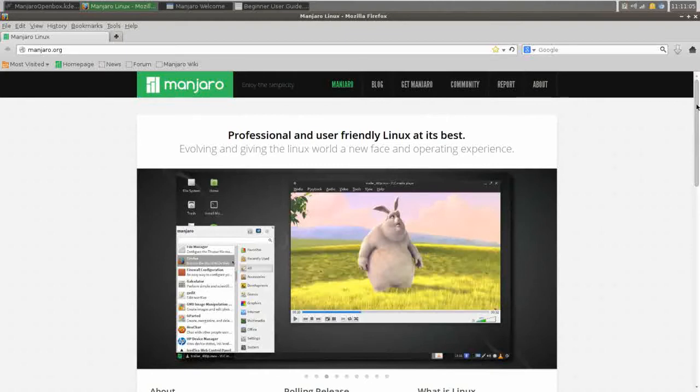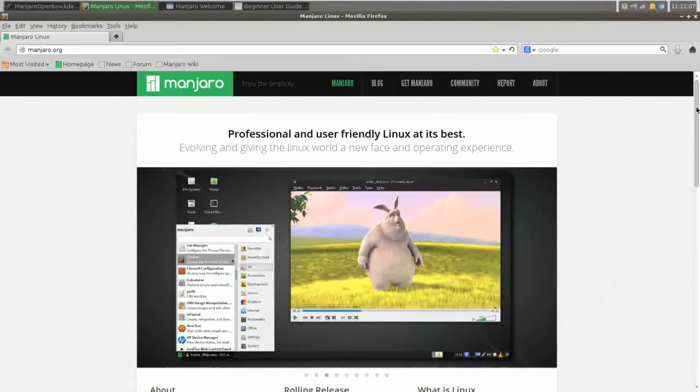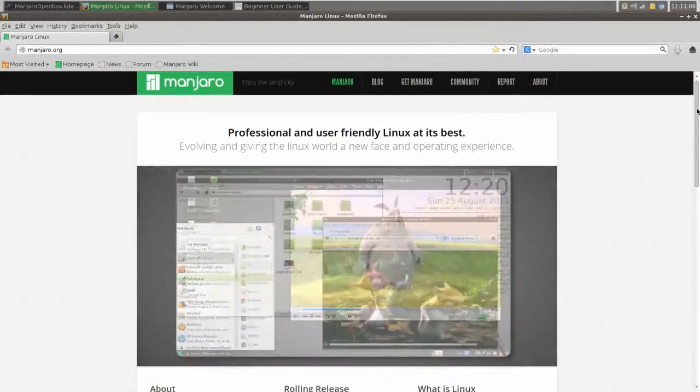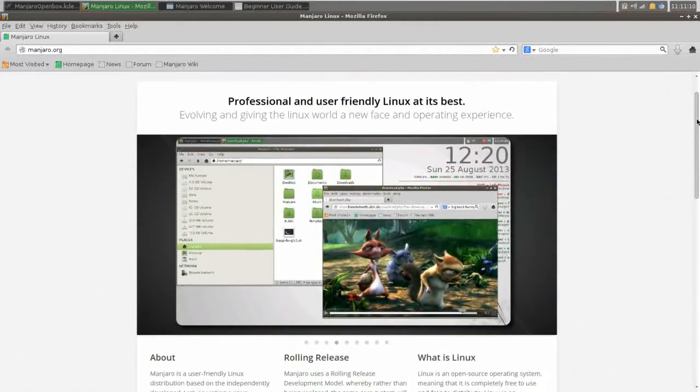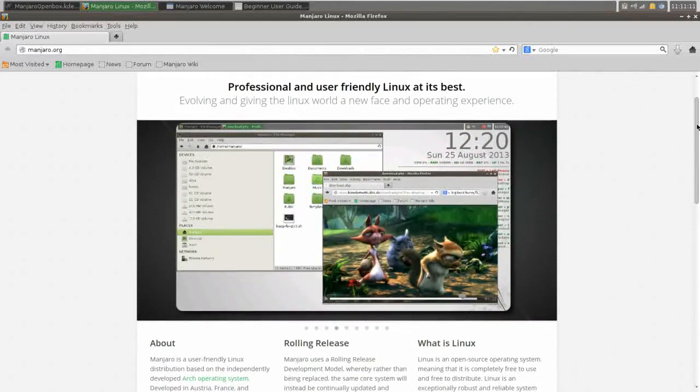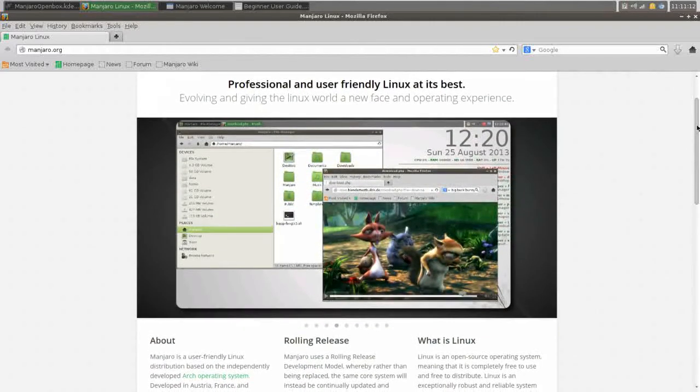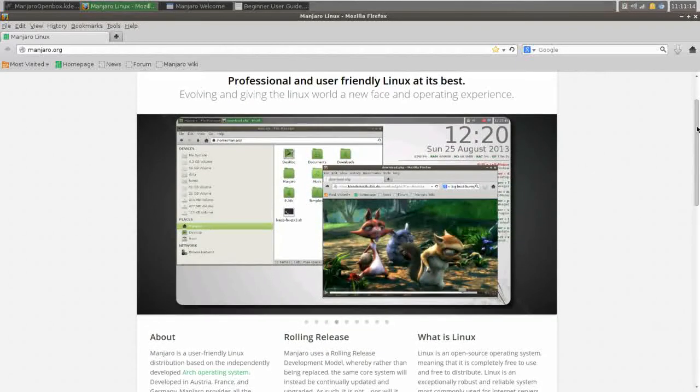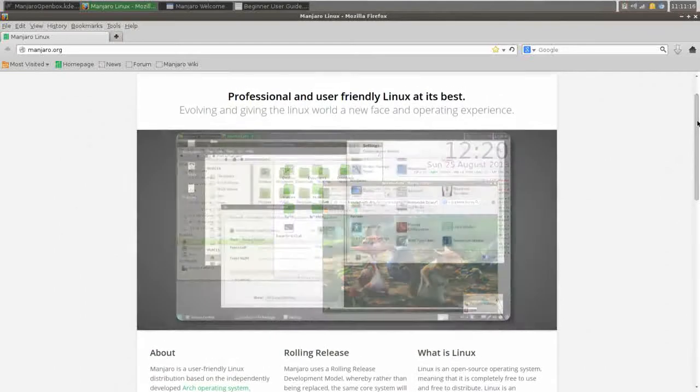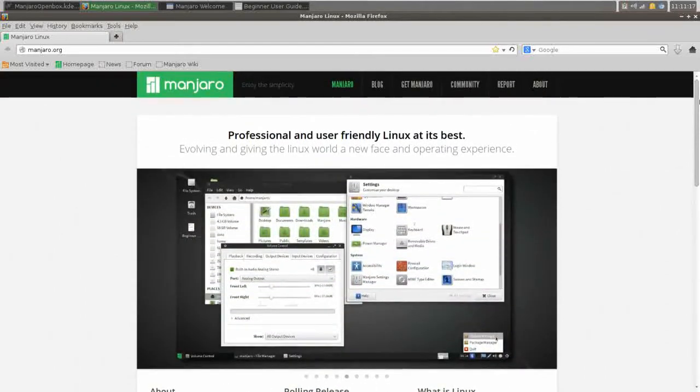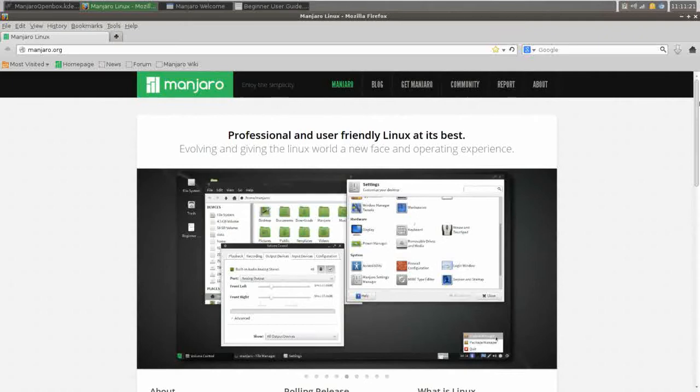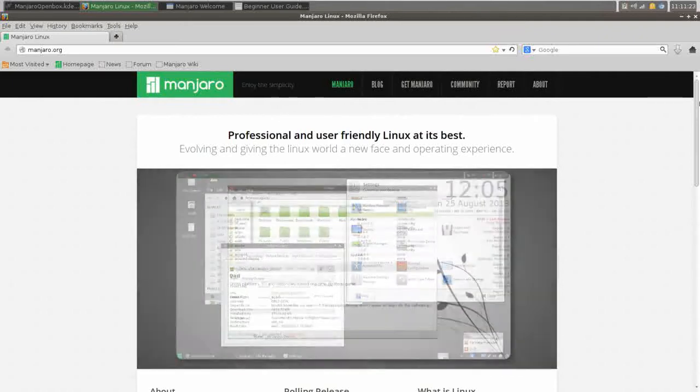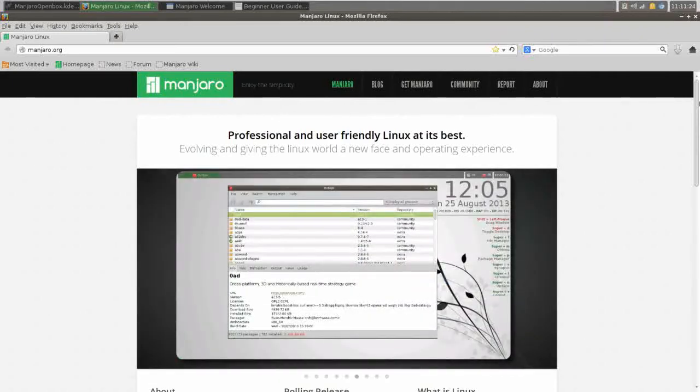Manjaro is elegant, it is beautiful, it is a well-thought-out, well-put-together distribution, and in a landscape that is dominated by Ubuntu-based distros, it's refreshing to see a project like this emerge.